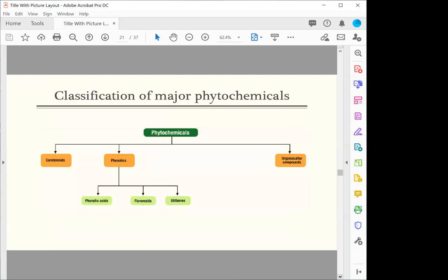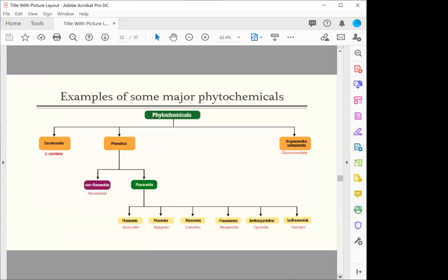A few simple classifications of phytochemicals include carotenoids, phenolics, and the organosulfur compounds. Examples of some carotenoids are your carrot, tomato, and that gives you the beta-carotenoids that are essential for the eyes, like vitamin A.